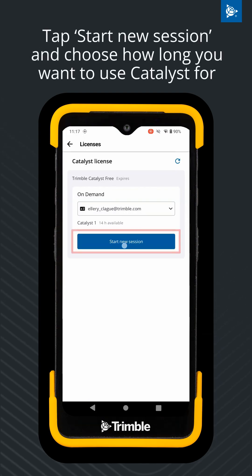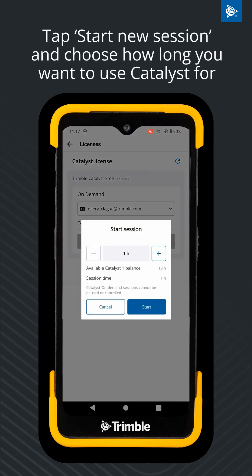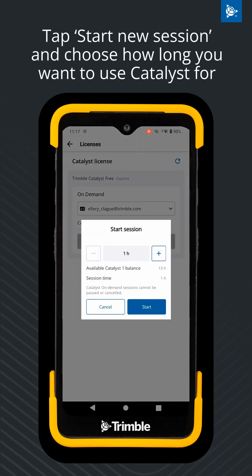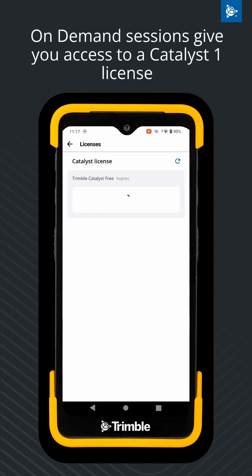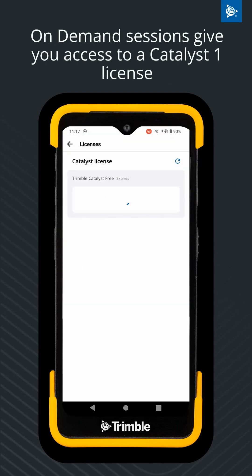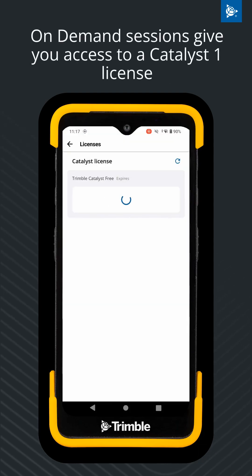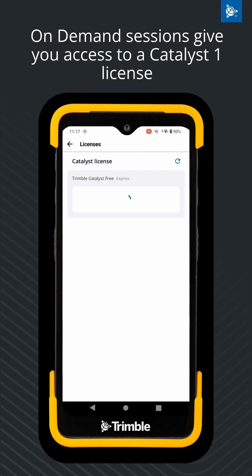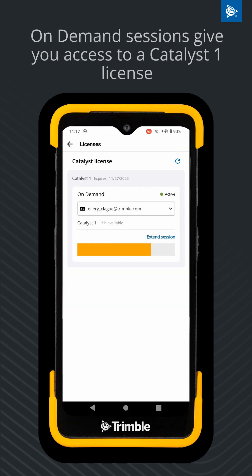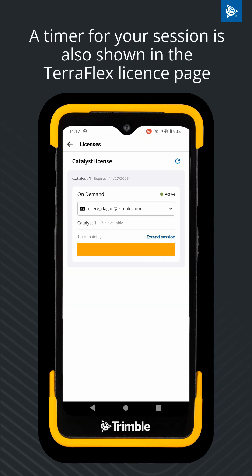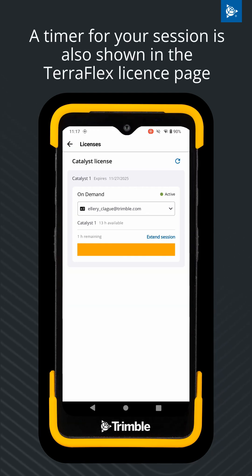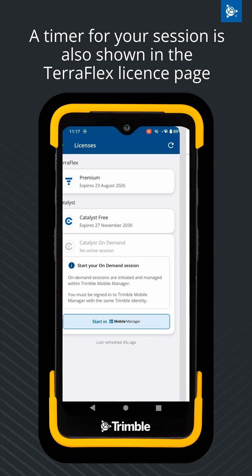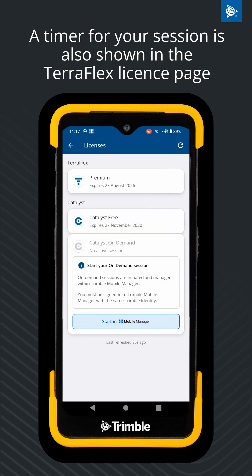After selecting Start New Session, you can choose how many Catalyst On-Demand hours you want to claim. Once you start a session, a Catalyst One license will be automatically applied for the time period you have selected. When you navigate back to the TeraFlex license page, the remaining time in your Catalyst On-Demand session is shown here also.